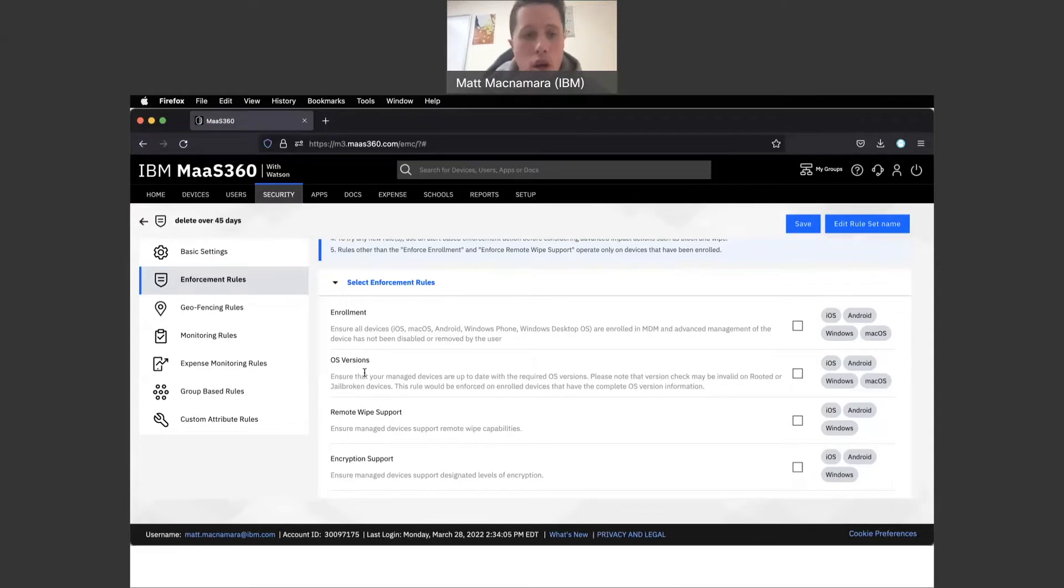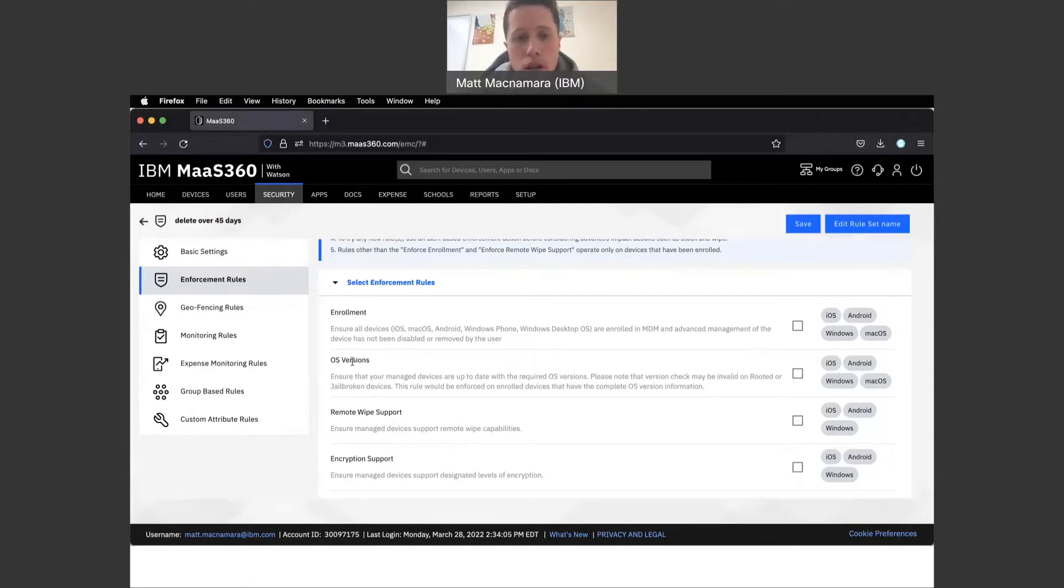The only protection against that threat was to ensure that all Apple products, all iOS and macOS products, were fully up to date on the latest Apple operating system version update or patch.